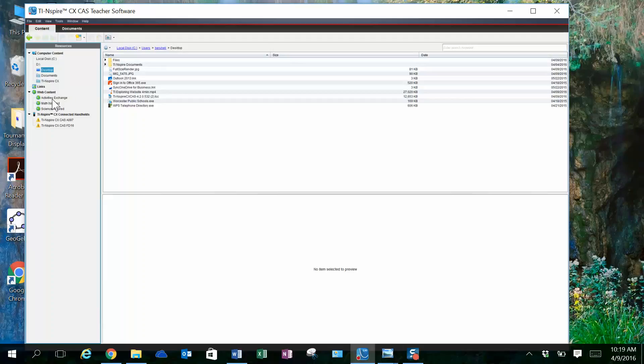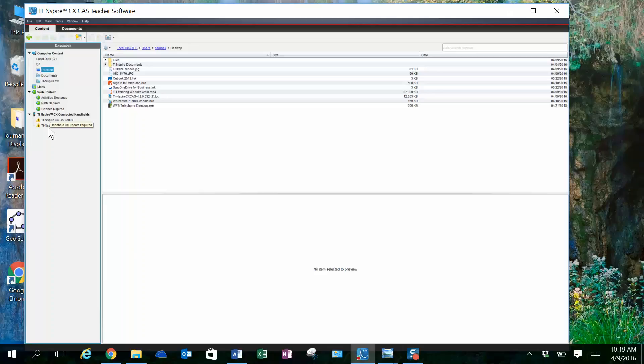I can access web content, activities, etc. As I look down here, I can see this is where my docking station is connected, and I have two student calculators in my docking station.